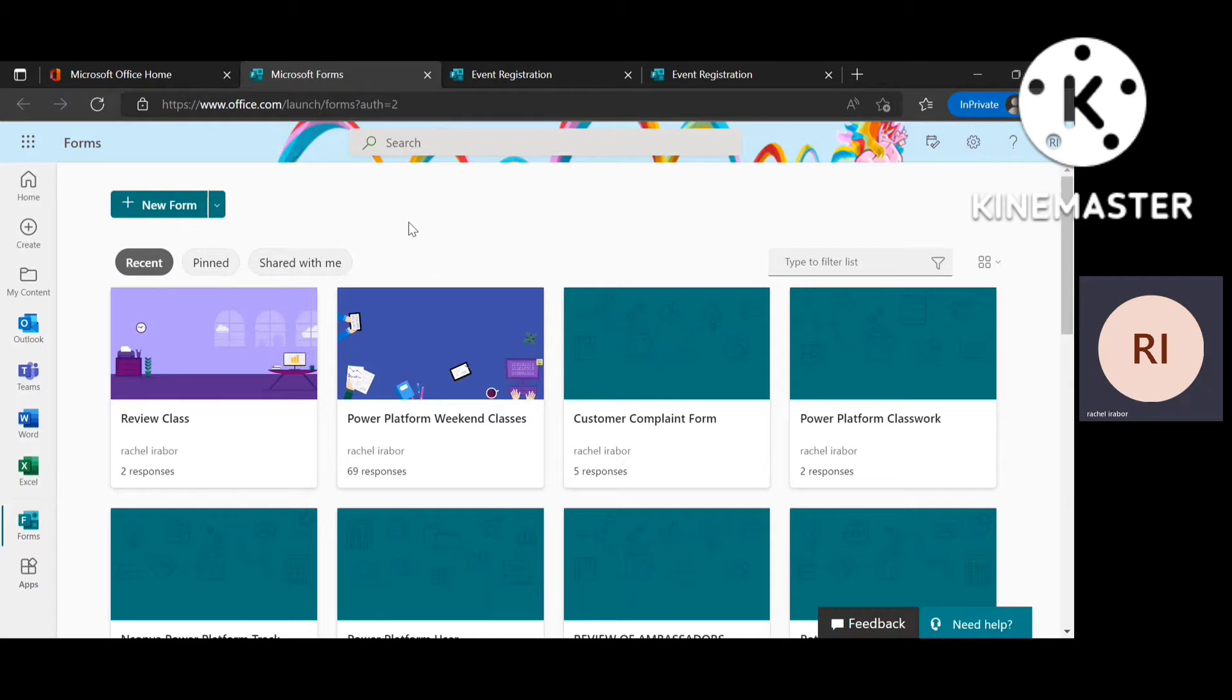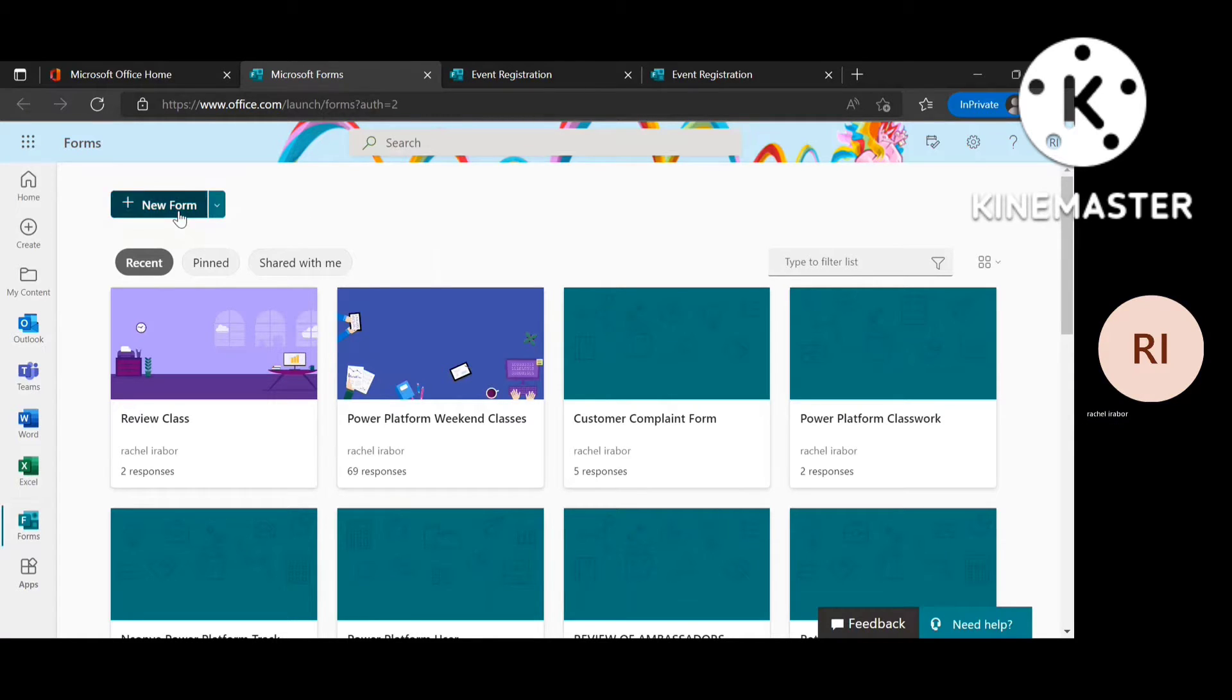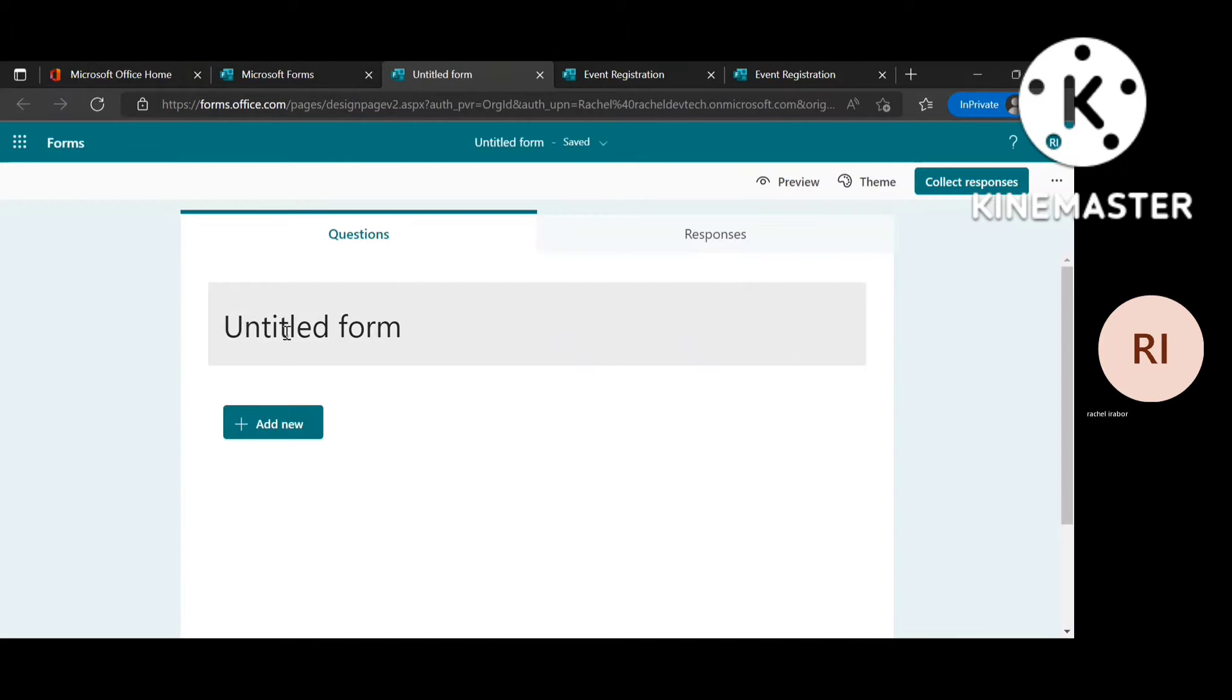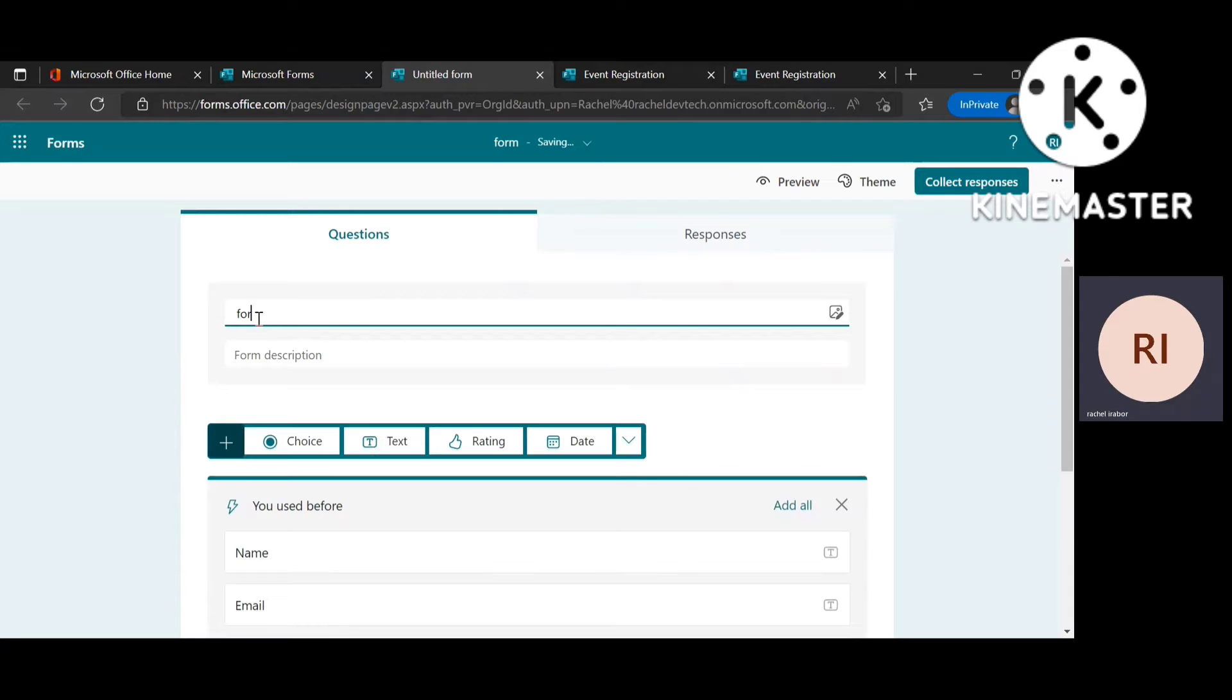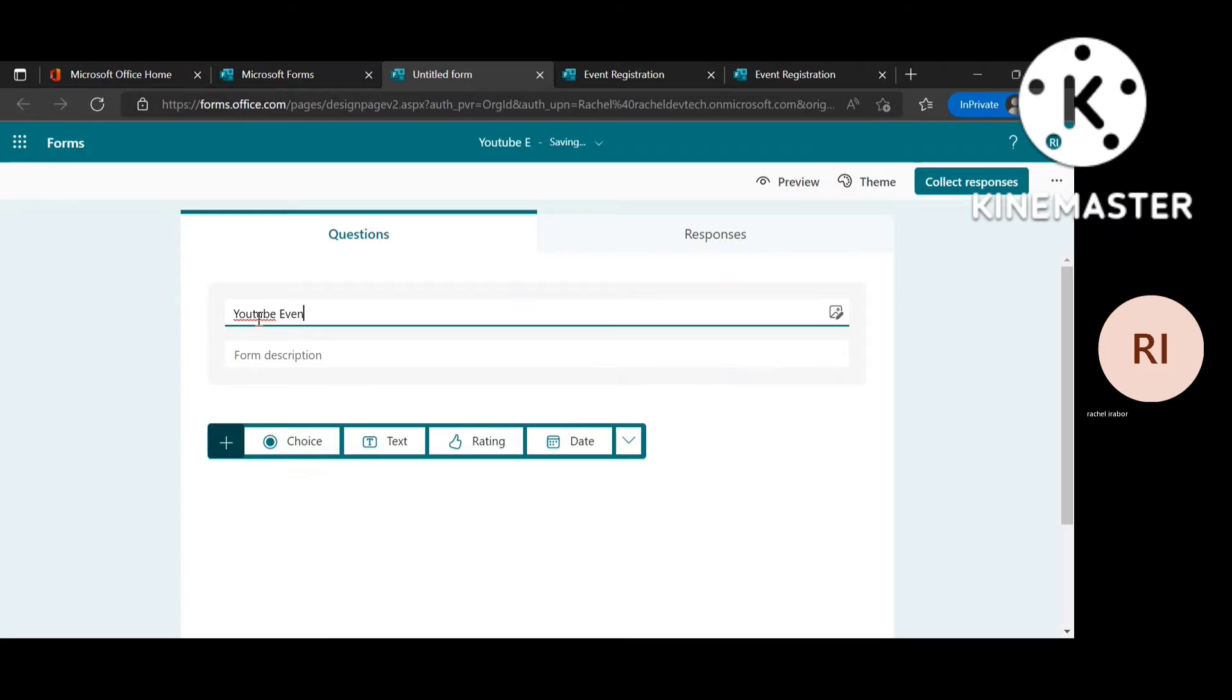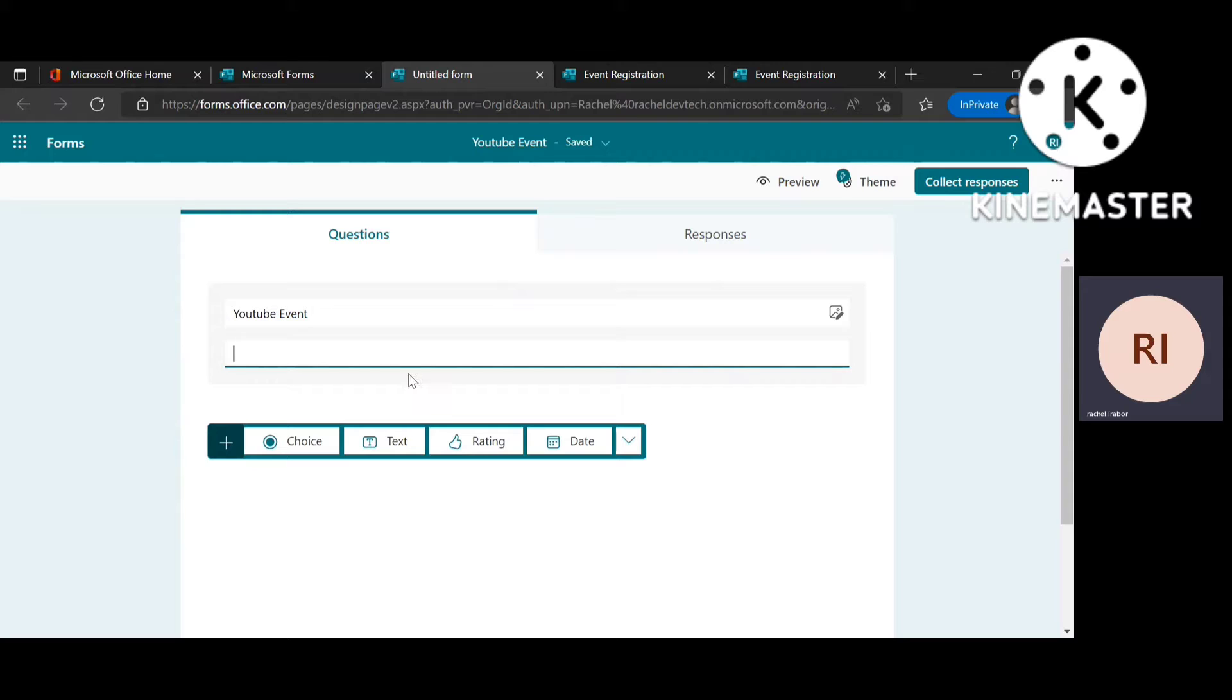So first we're going to create our form and don't forget to hit on the subscribe button. I'm just easily going to give this form a name. And you can see this is optional. You can give your event a description to tell the person what this event is about and the reason why they are registering for the event.